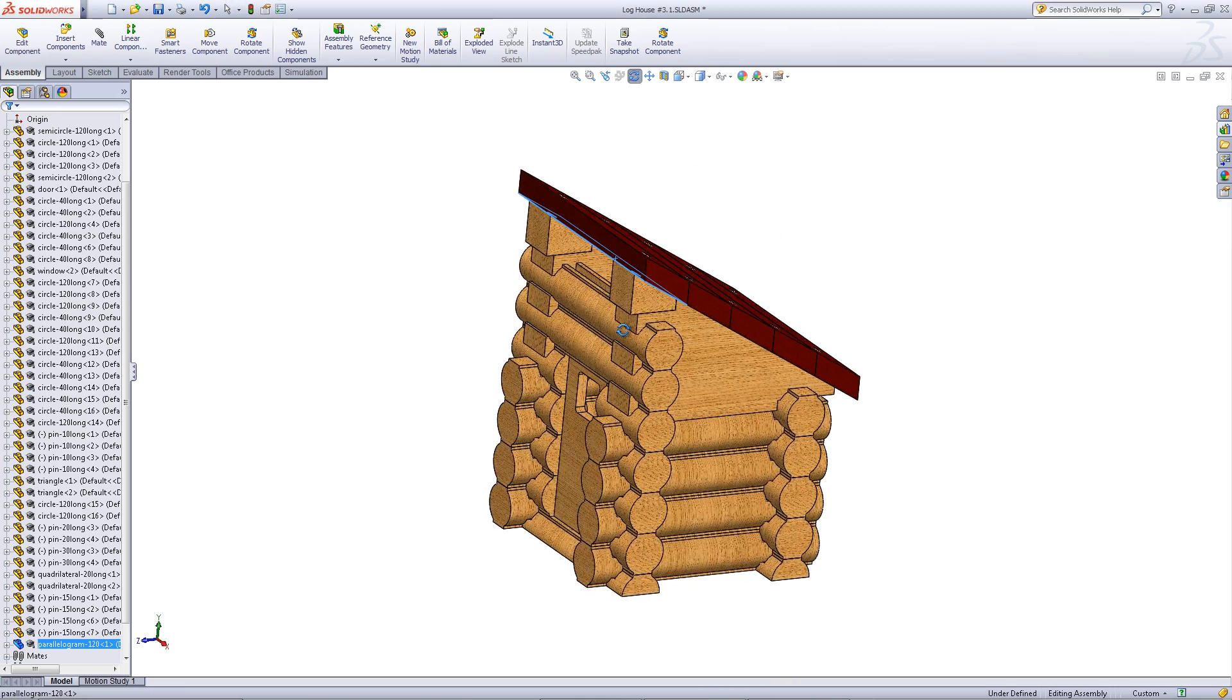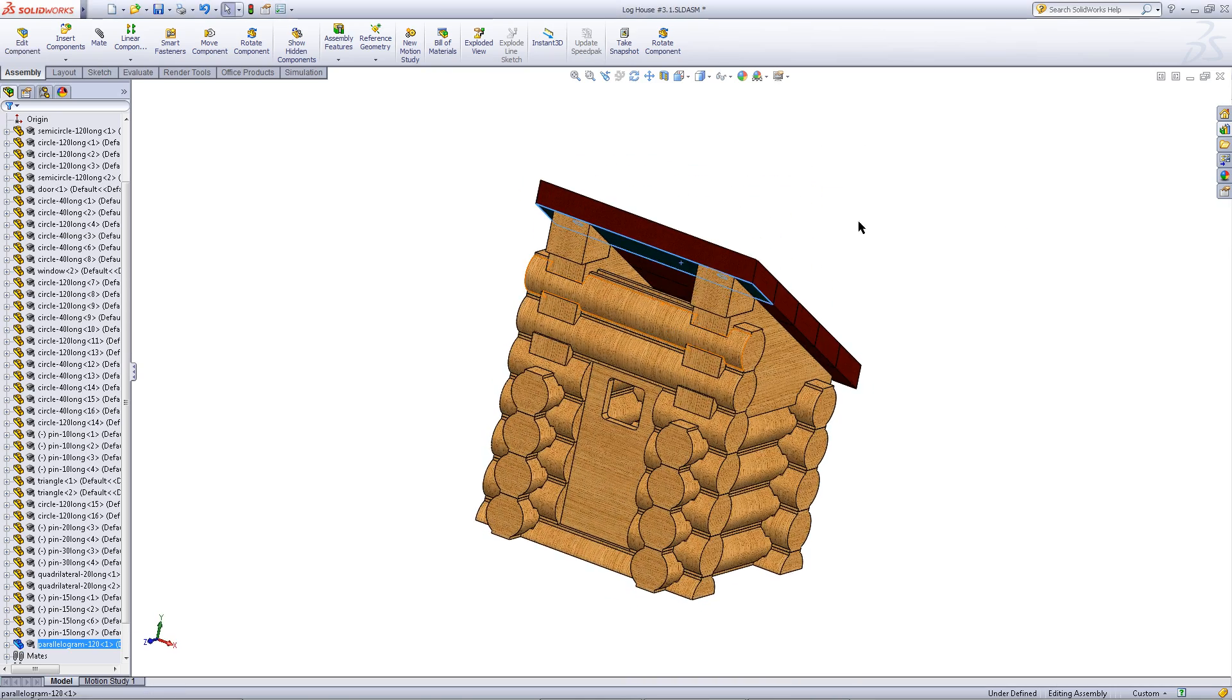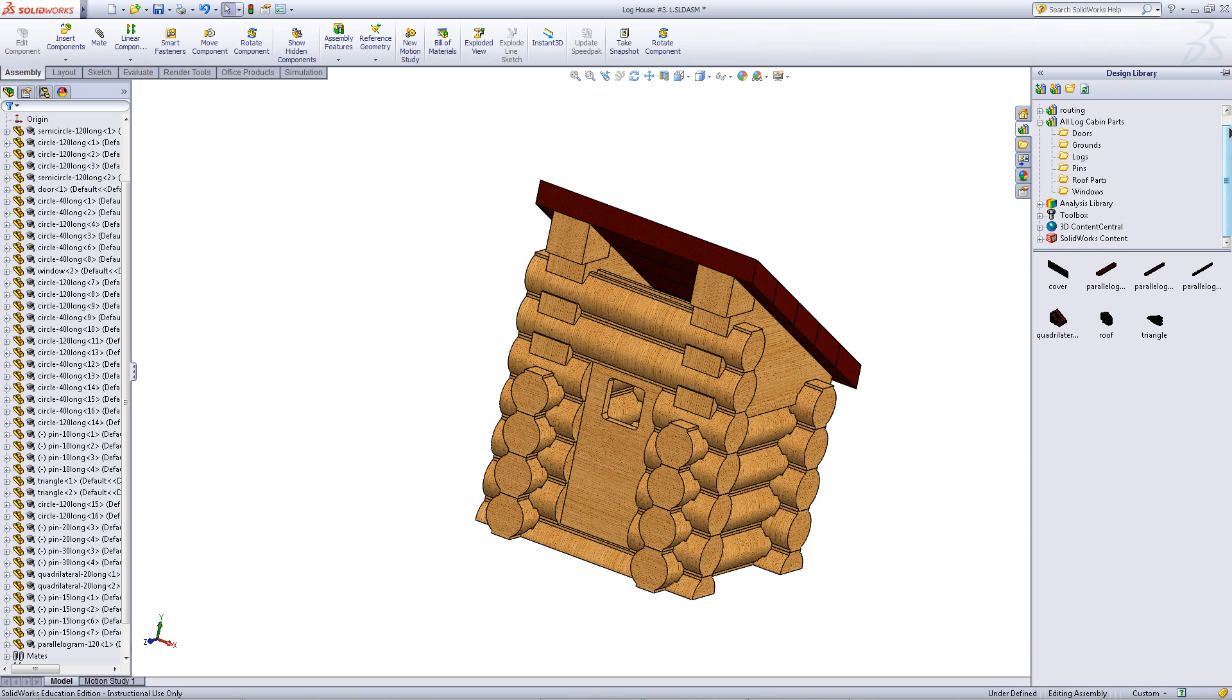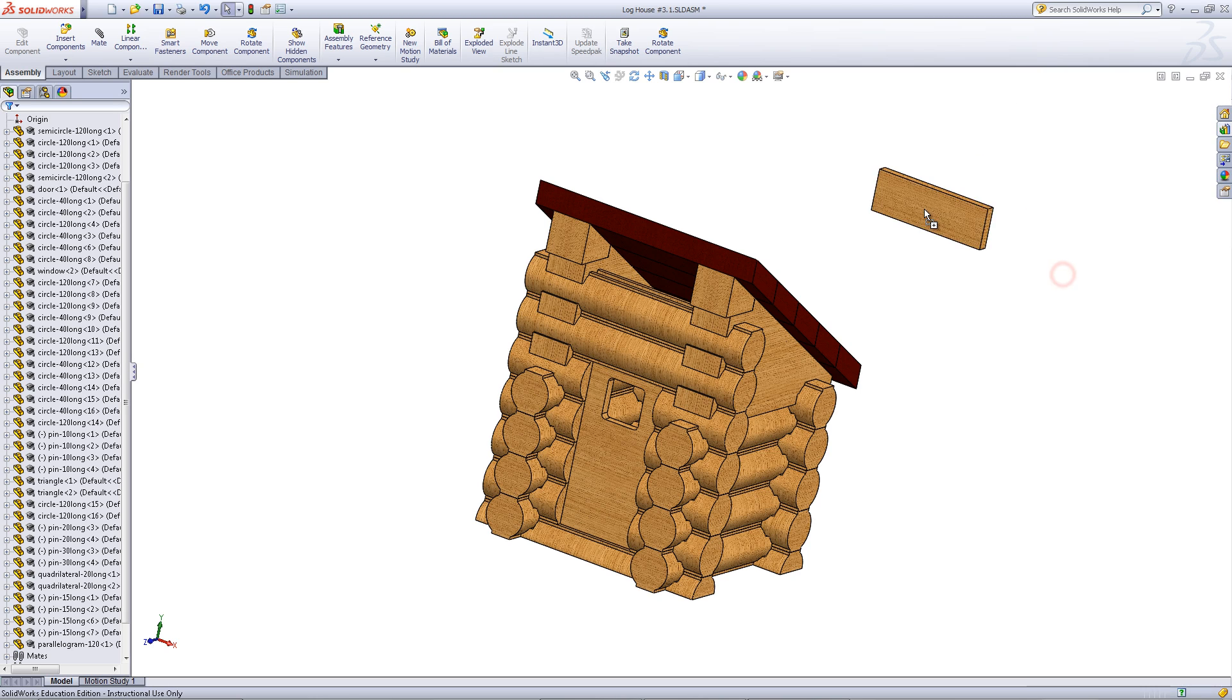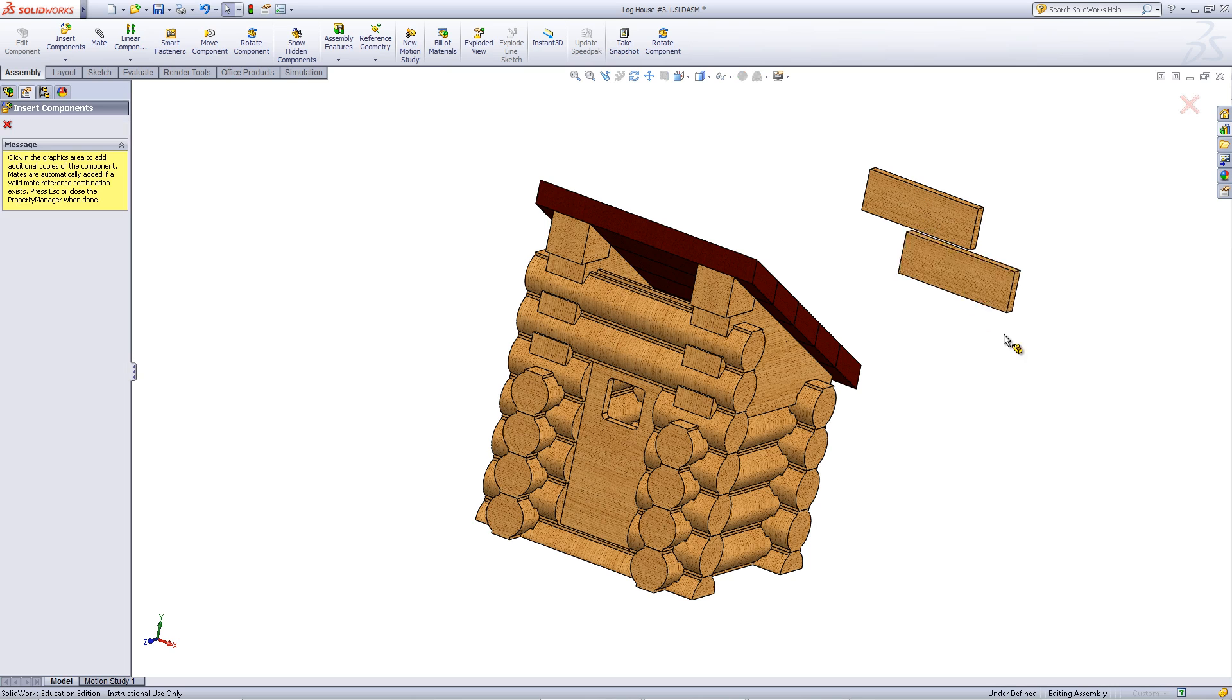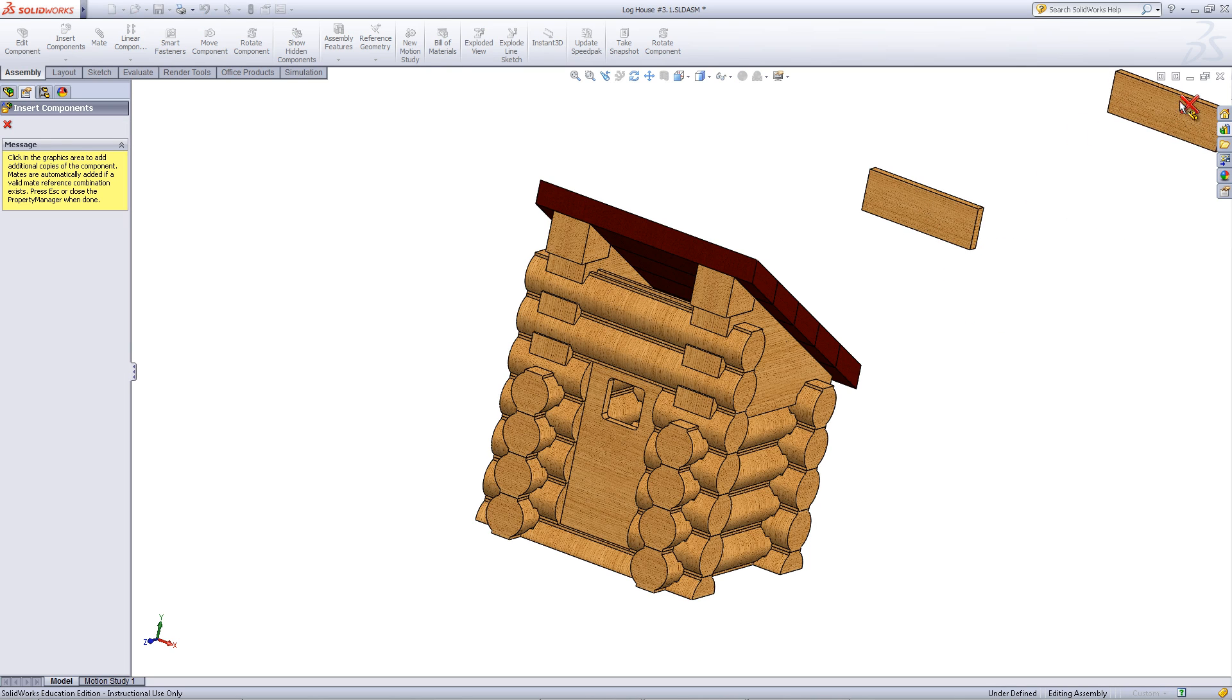Sometimes you might notice that there's a large gap between the roof and the top log. To solve this, go into the design library and under roof parts, insert the part that is called cover.